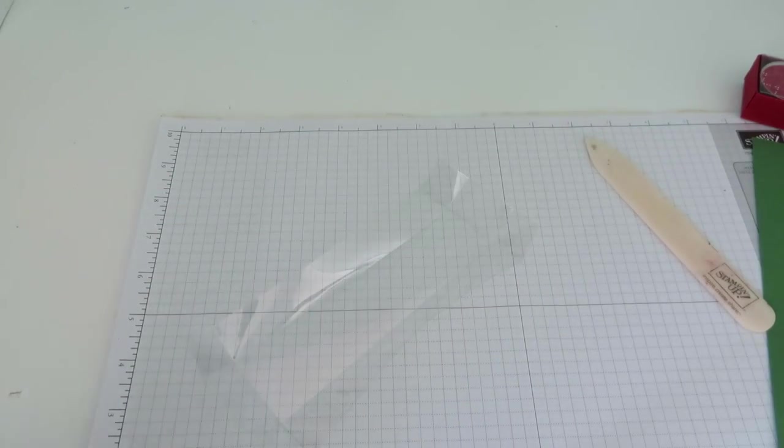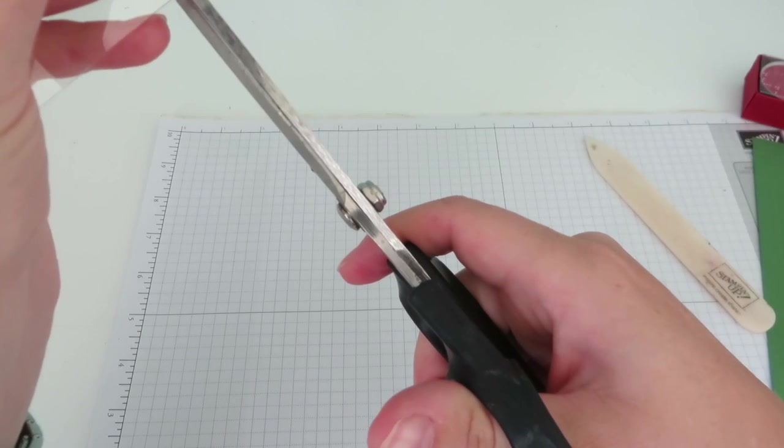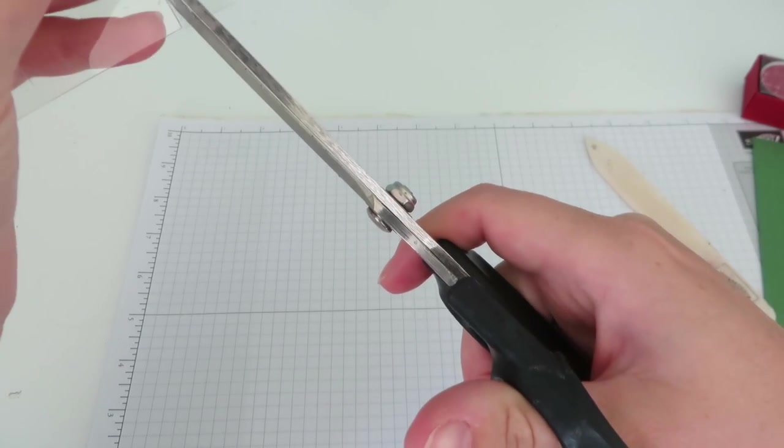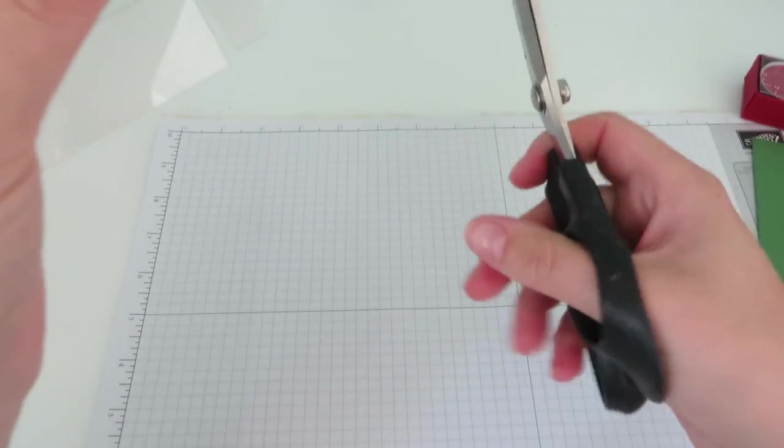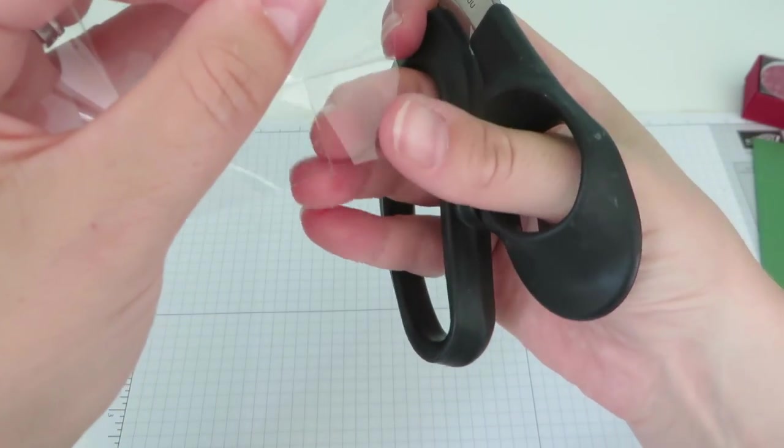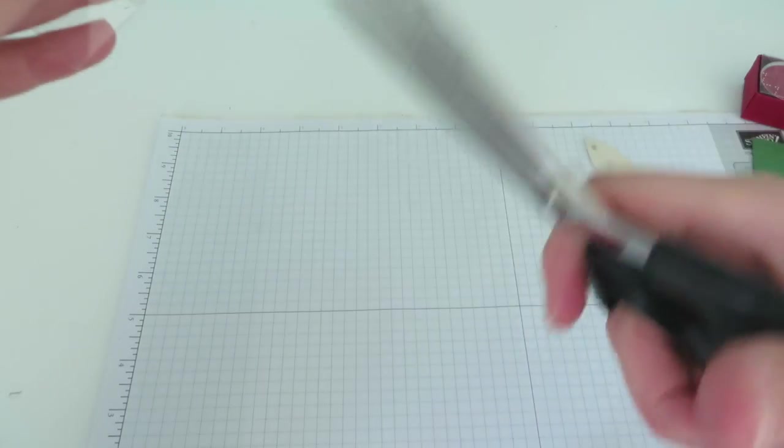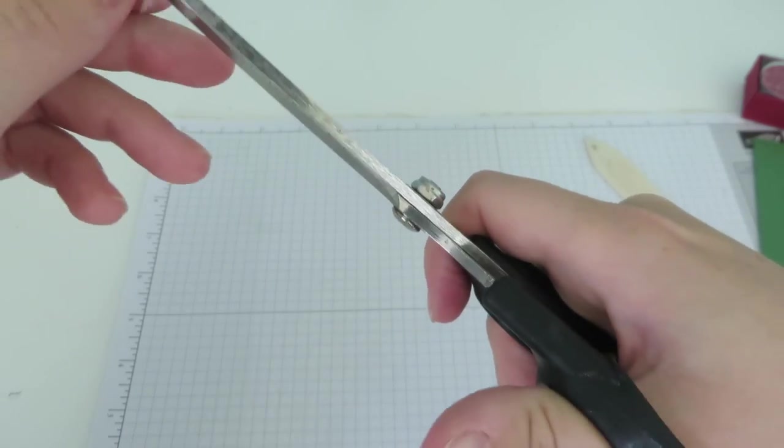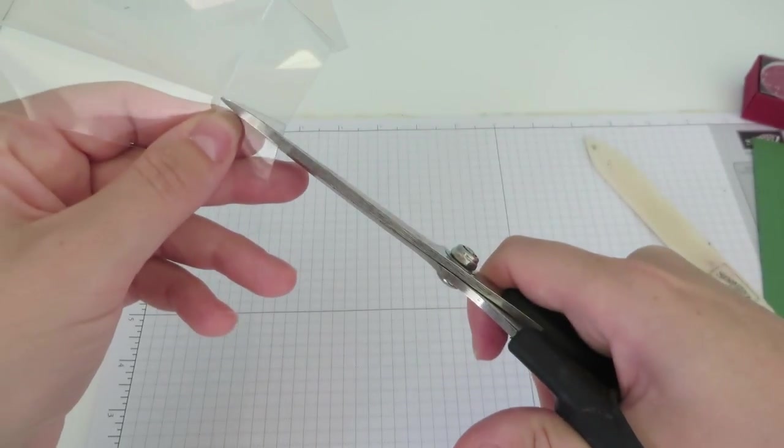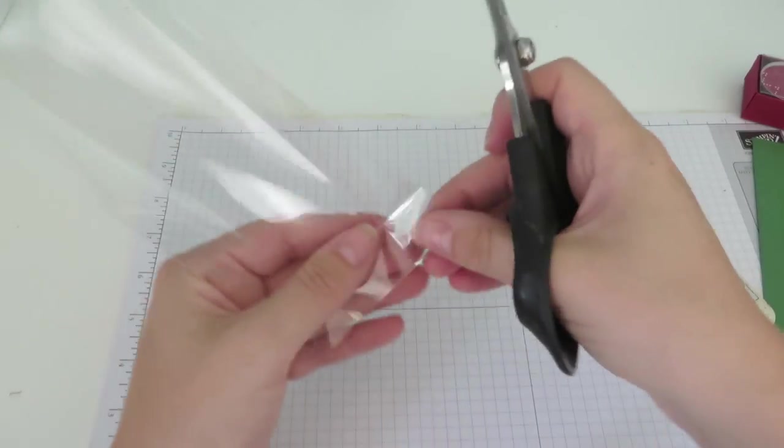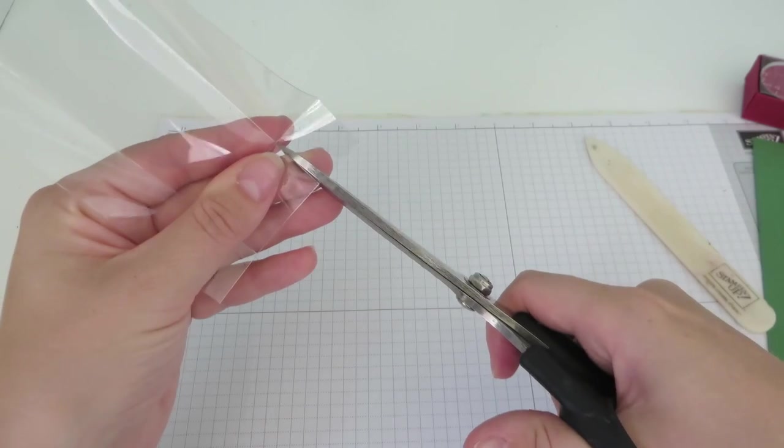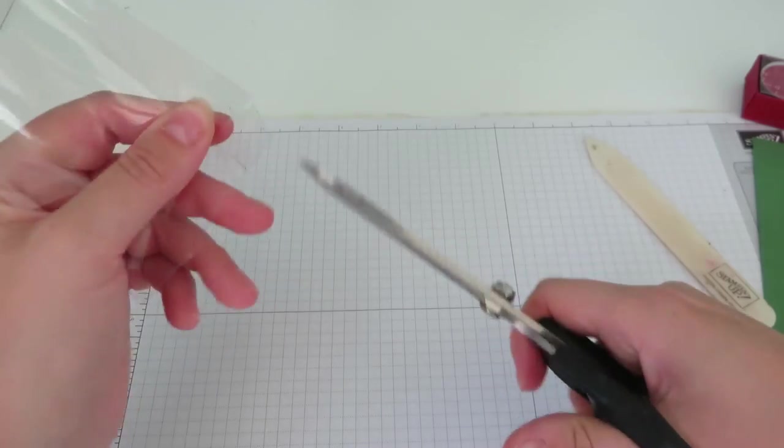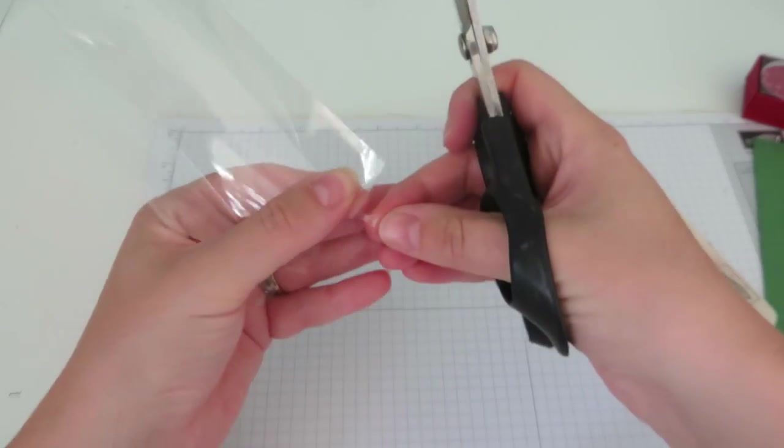And then we'll get our scissors and we are just going to, like we would making any other box, cut up the corners and just notch them out slightly. I think you can see that quite well. So we've just made that little wedge shape in that corner. And we'll do that on all four corners.